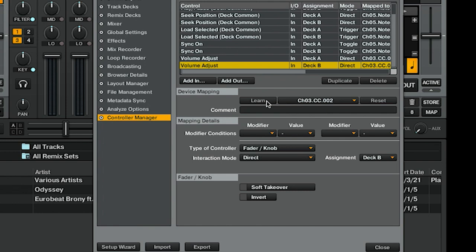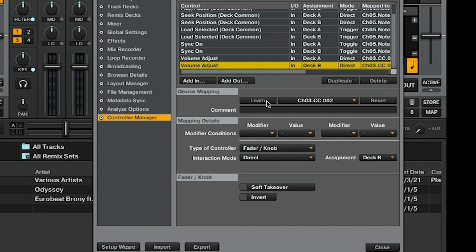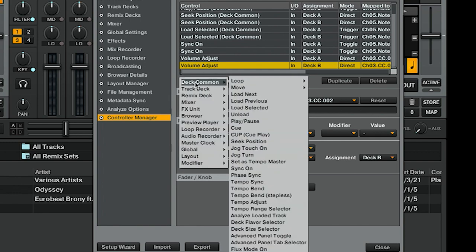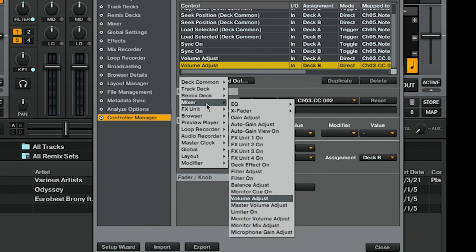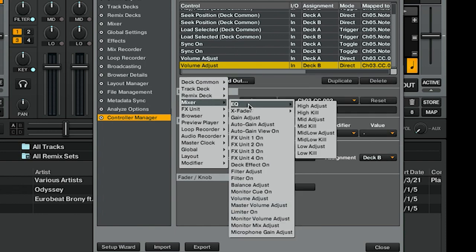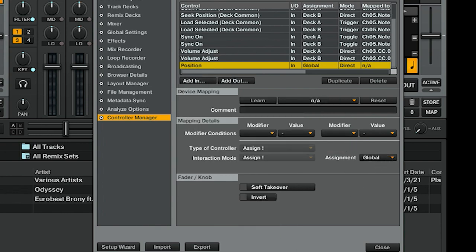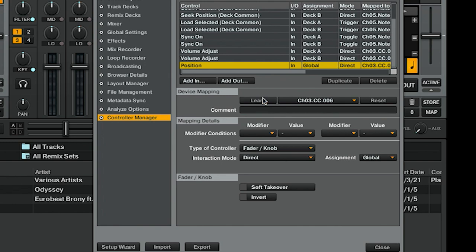So it's a good one-to-one relationship. You can leave Interaction Mode on Direct. What's that? A crossfader, which now is when we're dealing with something that isn't under Deck Common. Crossfader is under Mixer, X-Fader Position. Assignment is automatically Global because it's not dealing with any specific deck. We're going to Learn, tweak the knob—another one-to-one relationship, so that's fine.